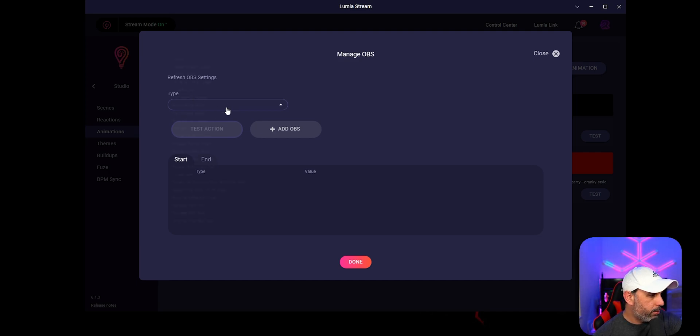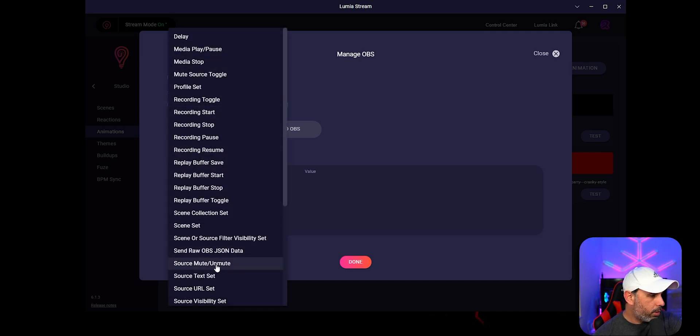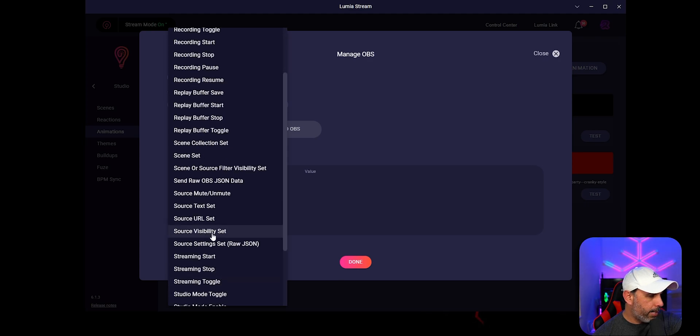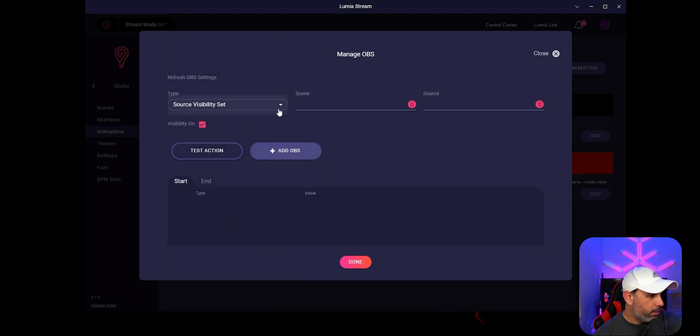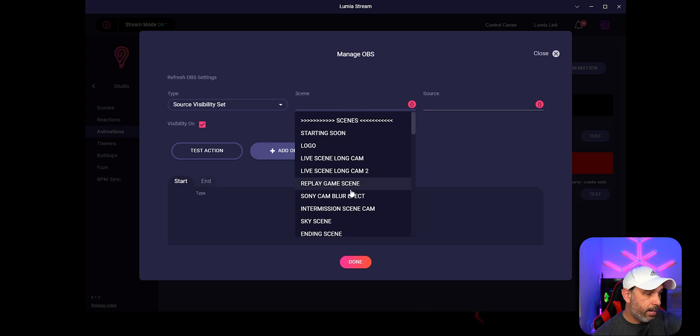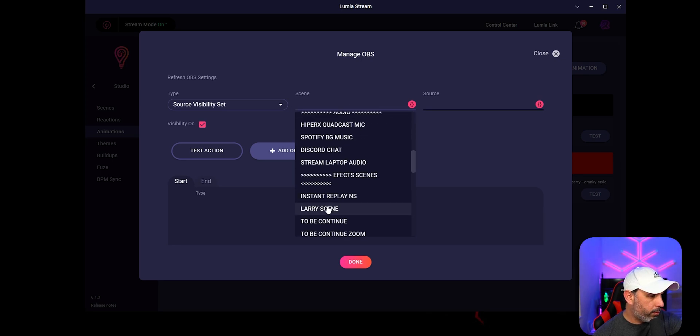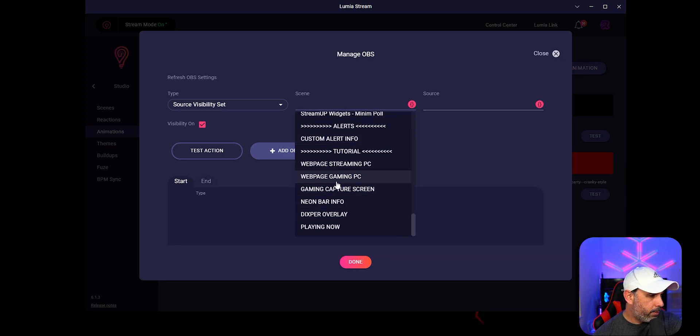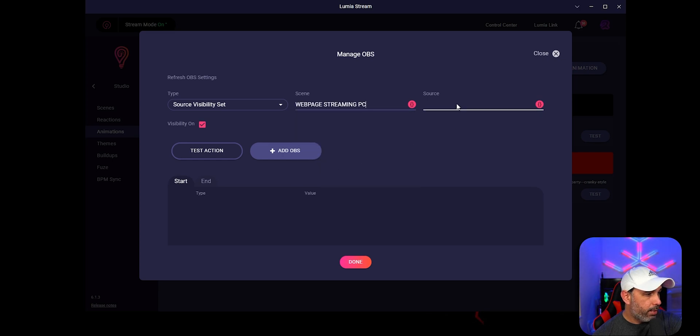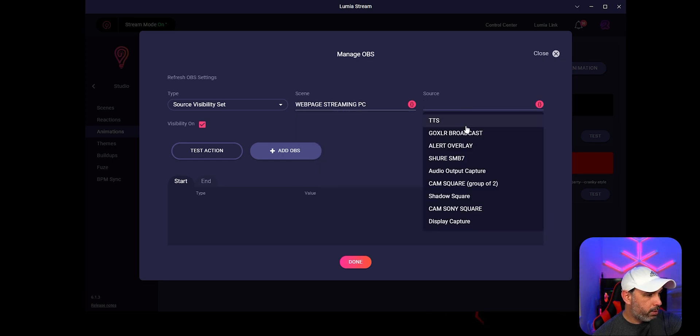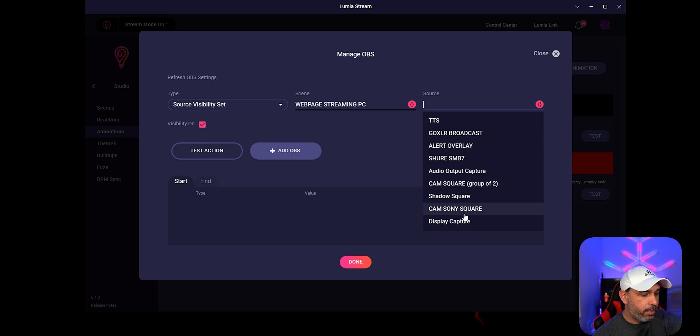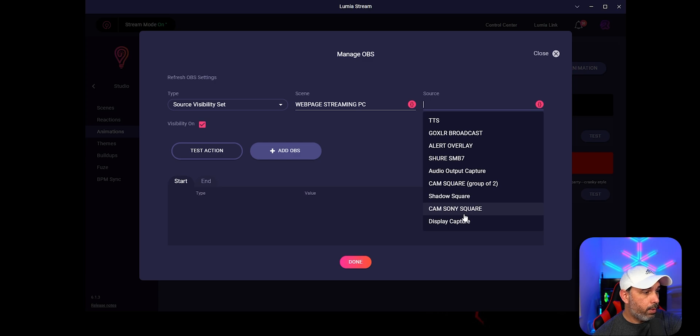It's going to go to manage OBS and manage OBS right here. That's where you're going to apply the effect, but you're going to go to type and you're going to look for a source visibility set. And then you go to the scene that is that we put the effect. We put on the webpage stream PC right there. And then source should appear right here. The one that we just created, as you can see right here is not there. Why?